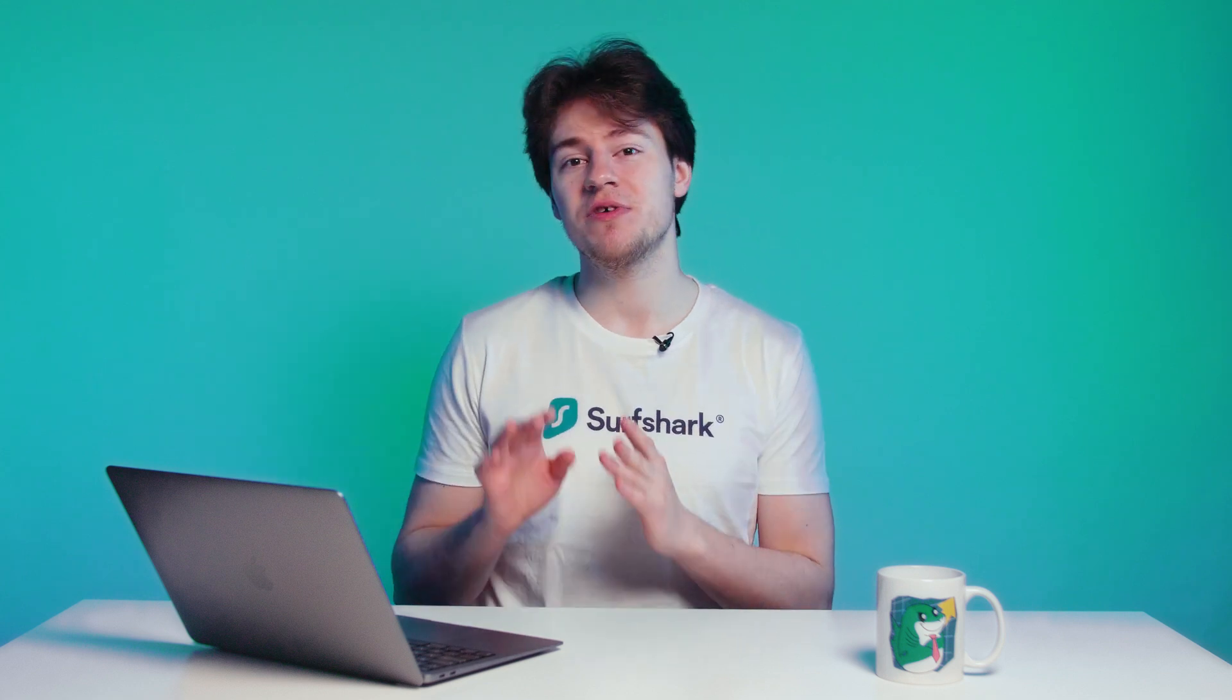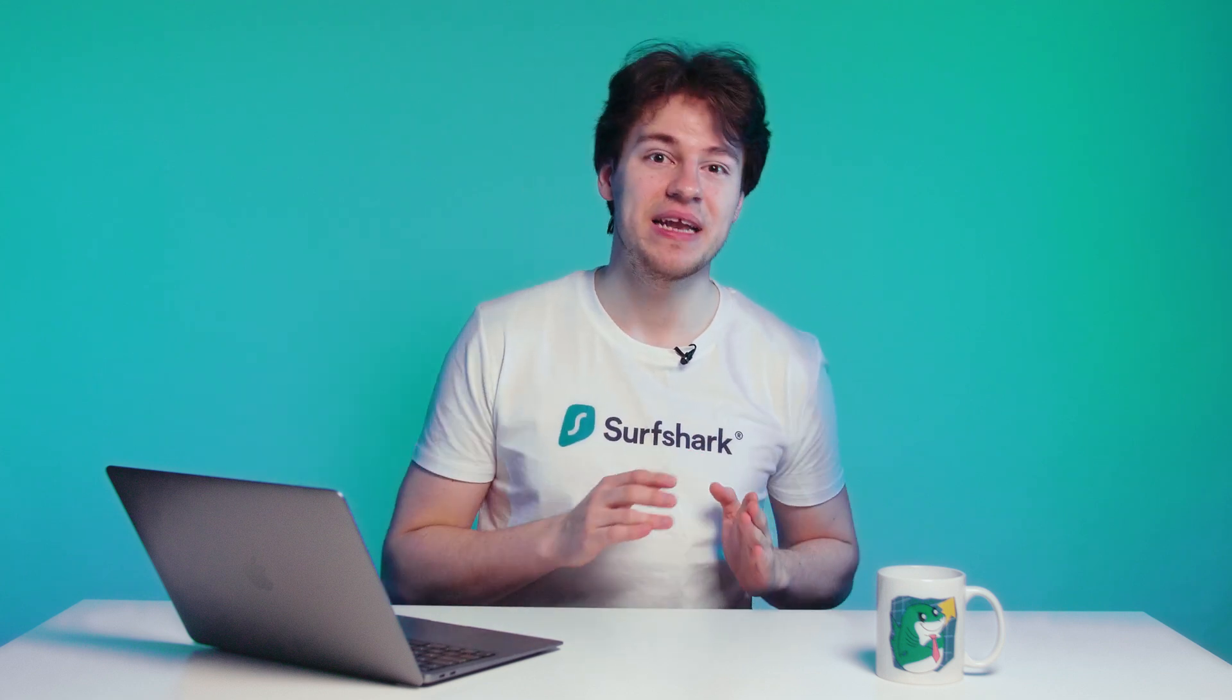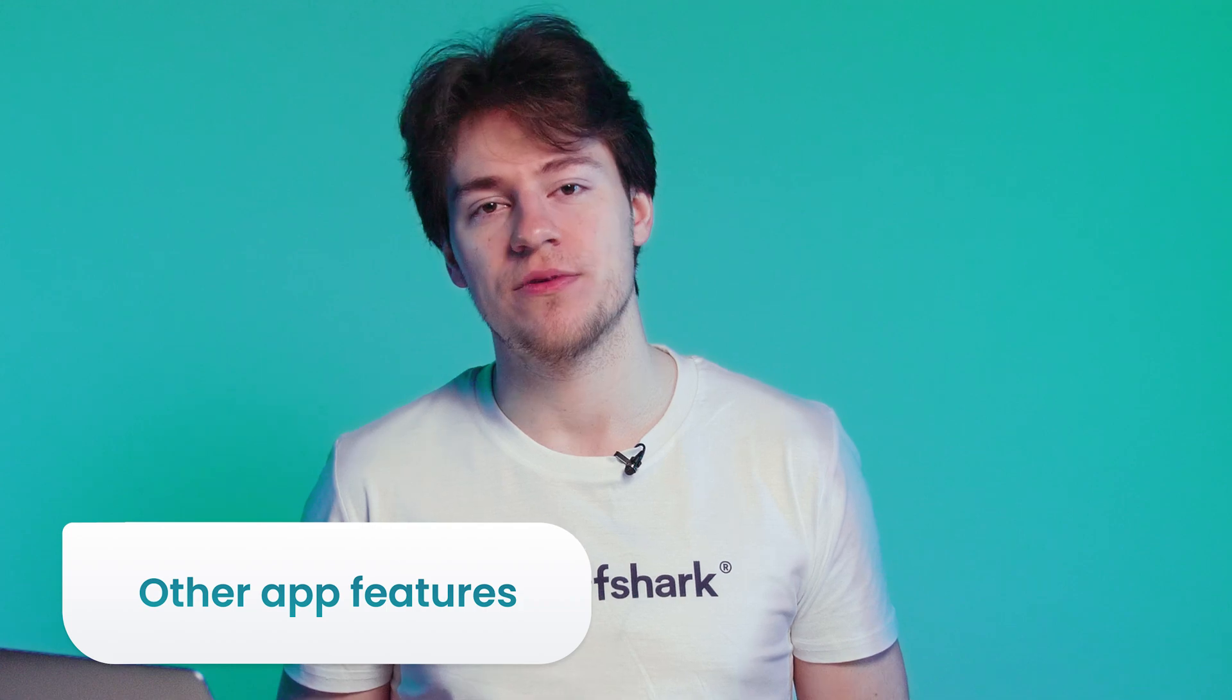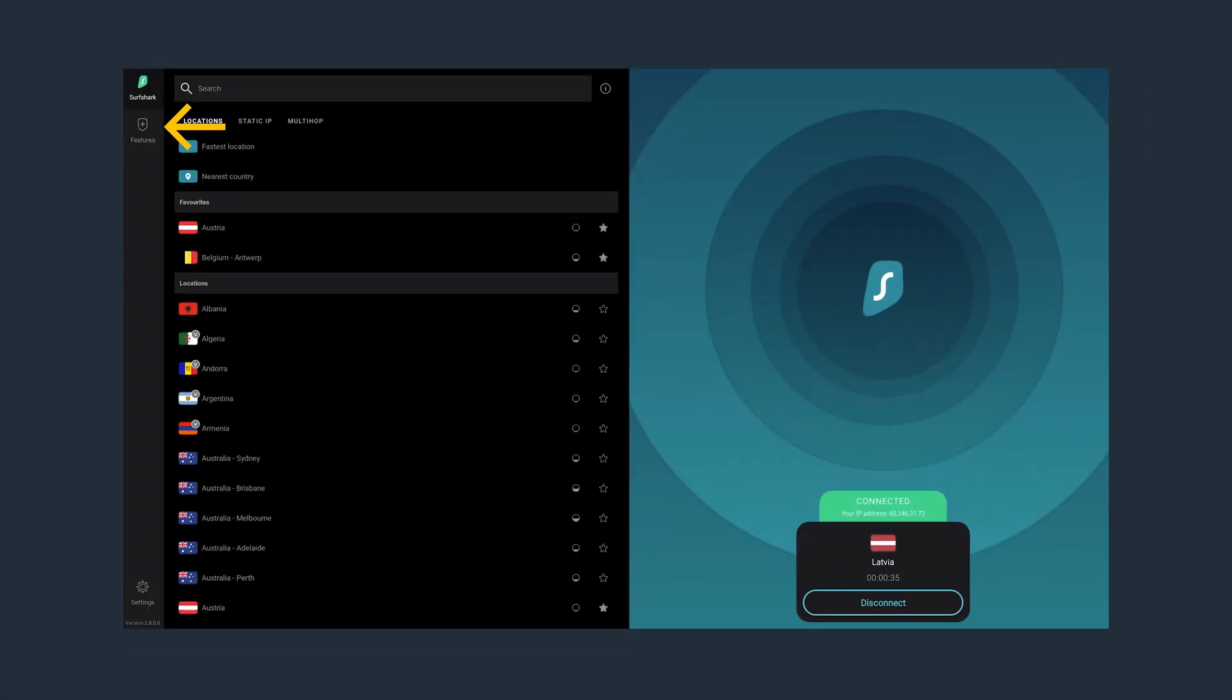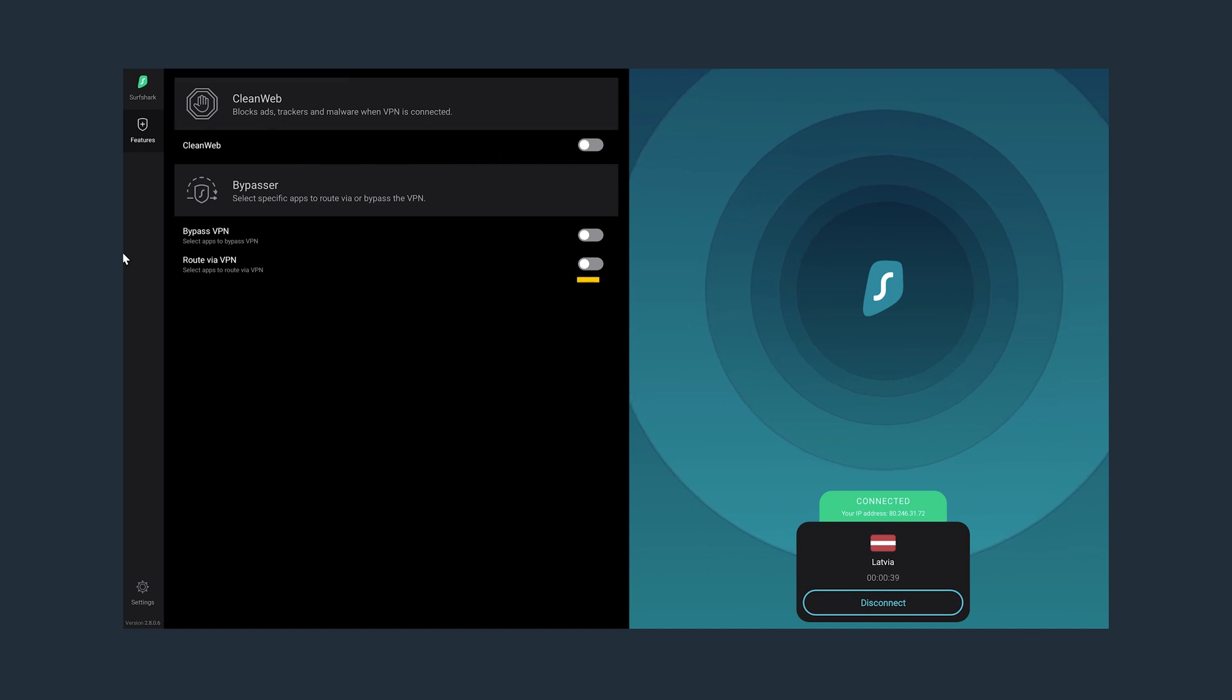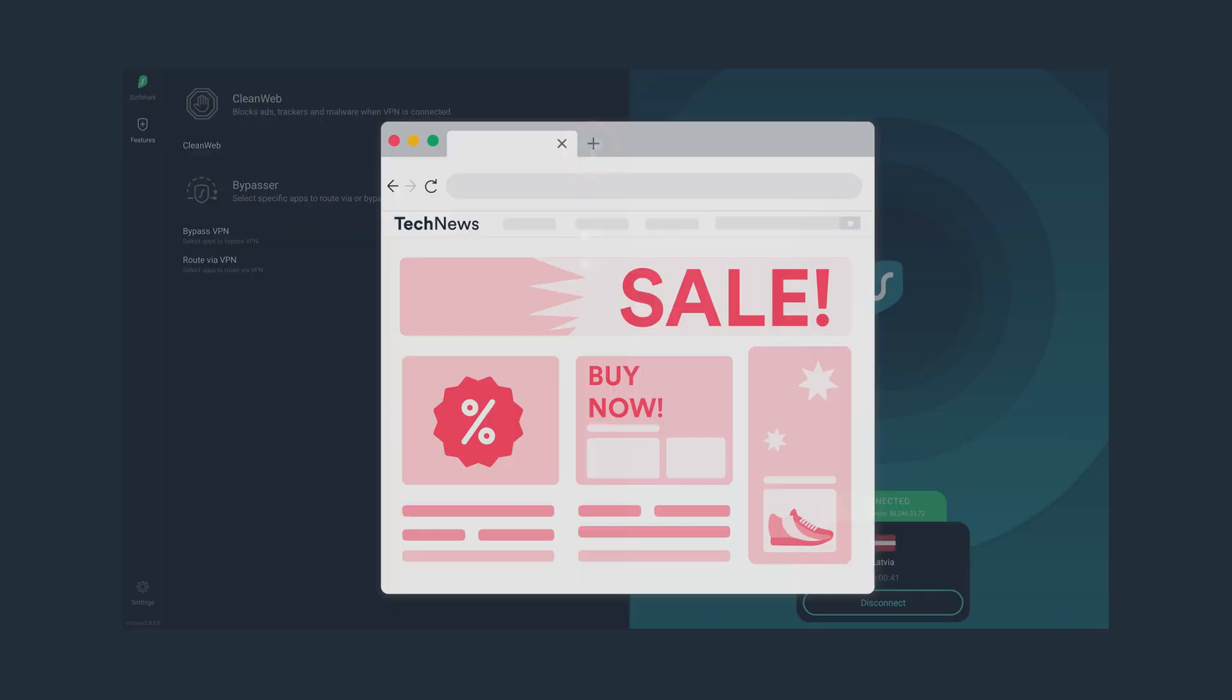Now that you're familiar with the process of connecting to the VPN, we can check out some of the other Surfshark features. So by going to the Features tab on the left side, we can find CleanWeb and Bypasser. With CleanWeb enabled, you will get less ads while browsing online.